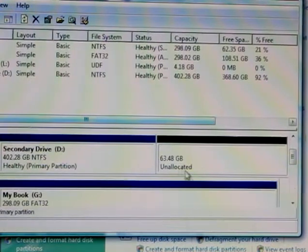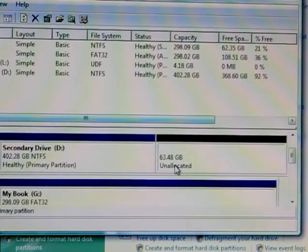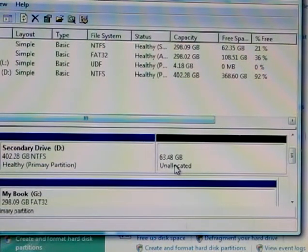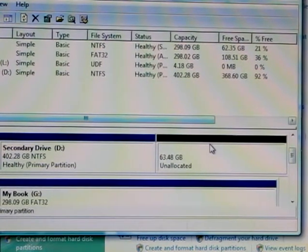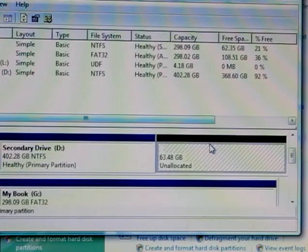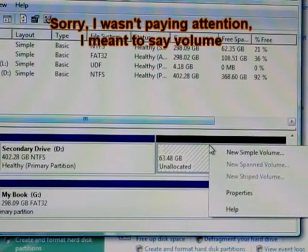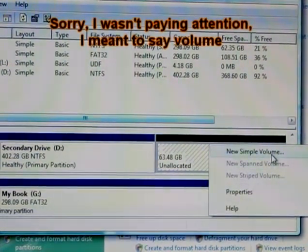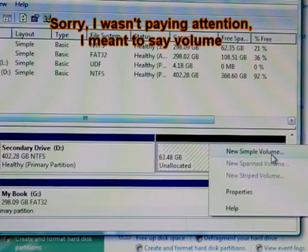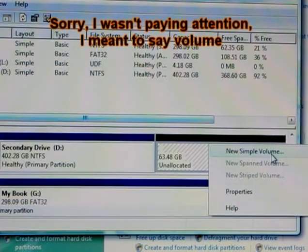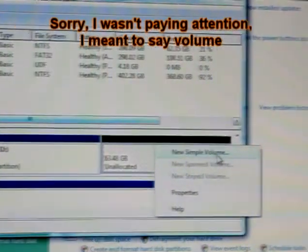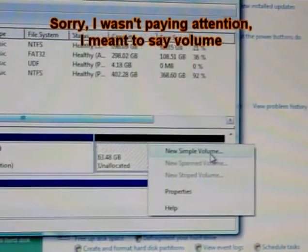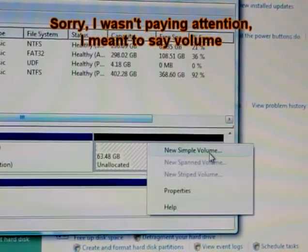Now I'm going to right click here and press New Simple Volume. You can see it right there, New Simple Format. I just press it and it's going to go through the wizard.